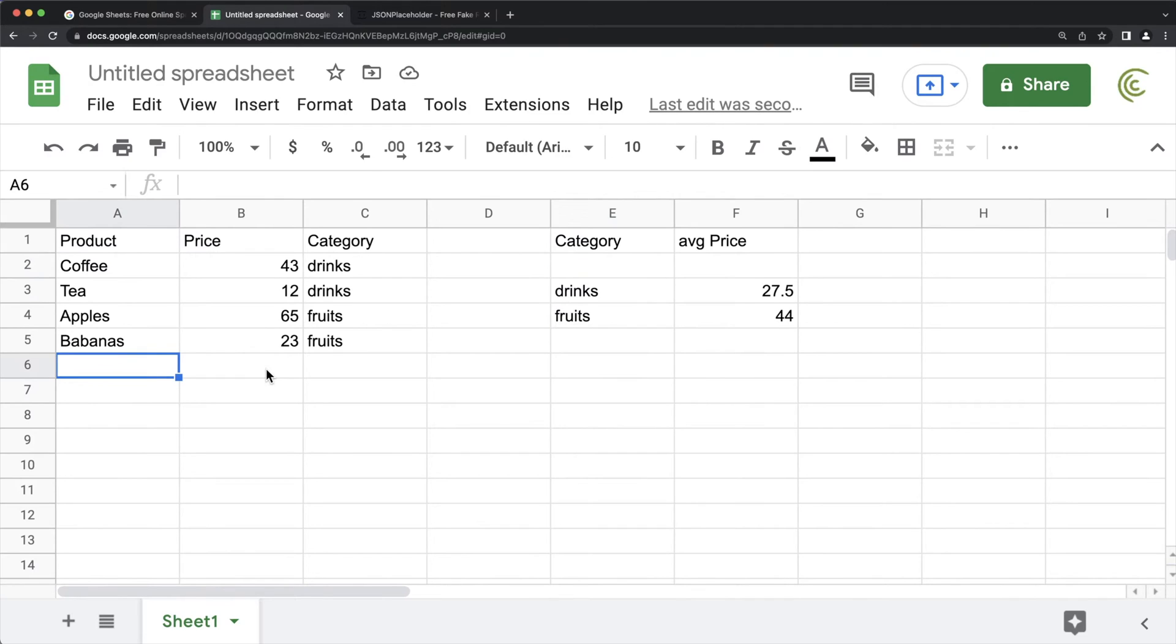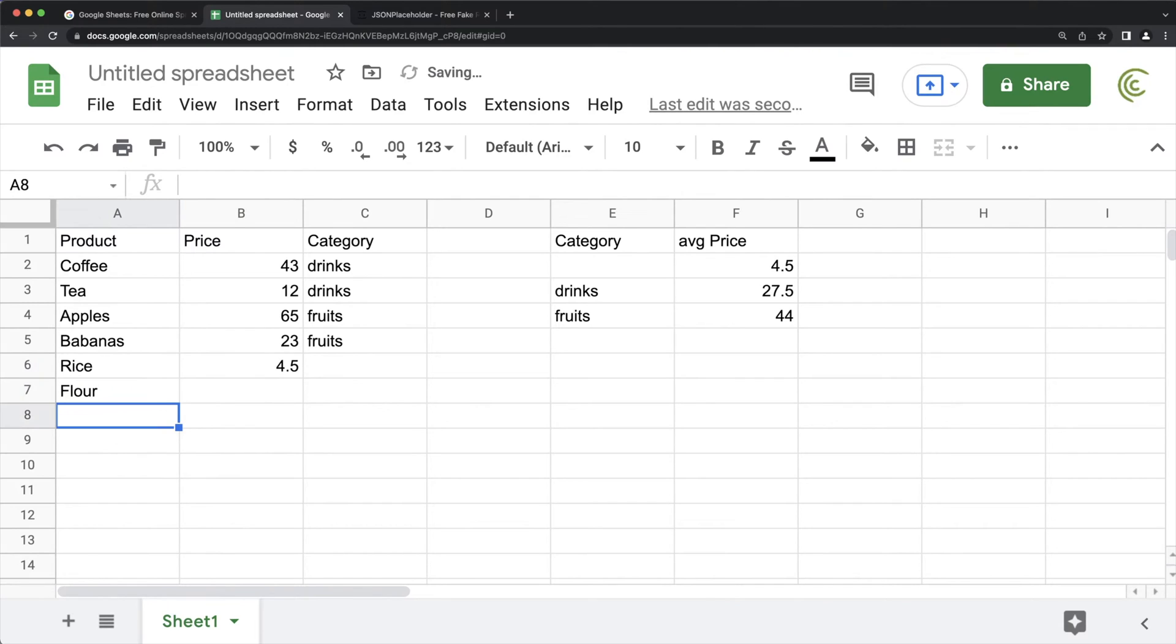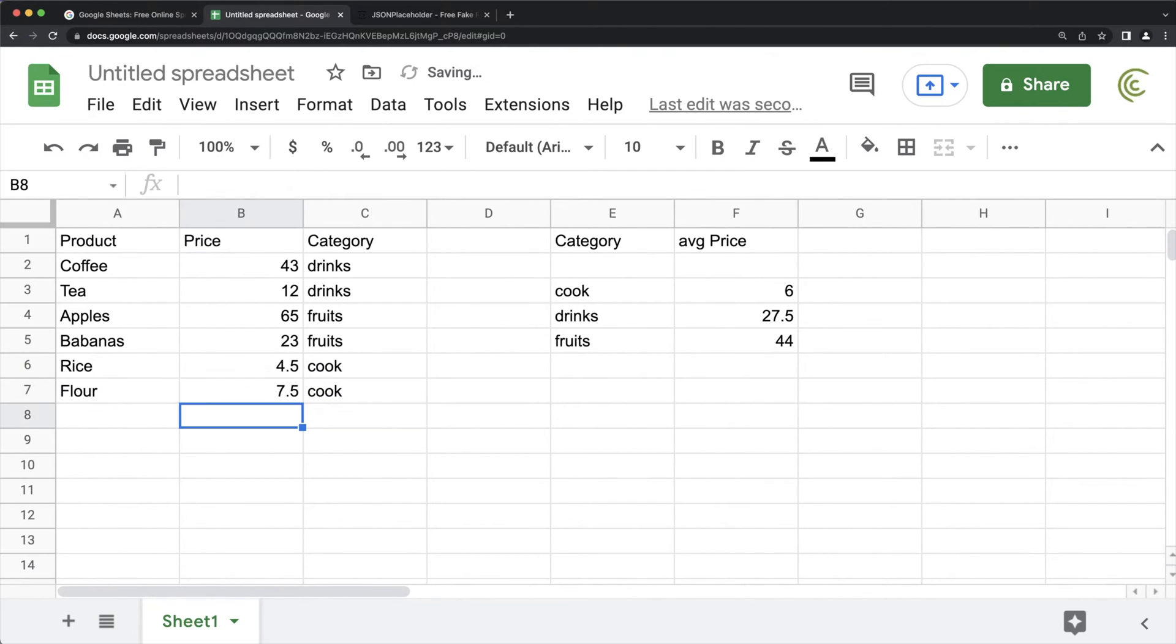But I will add a couple of more extra stuff here. I'll do like rice and we'll do flour or something. We'll just do cook and we'll do some sort of prices here, too. As you can see, we got this average per category.